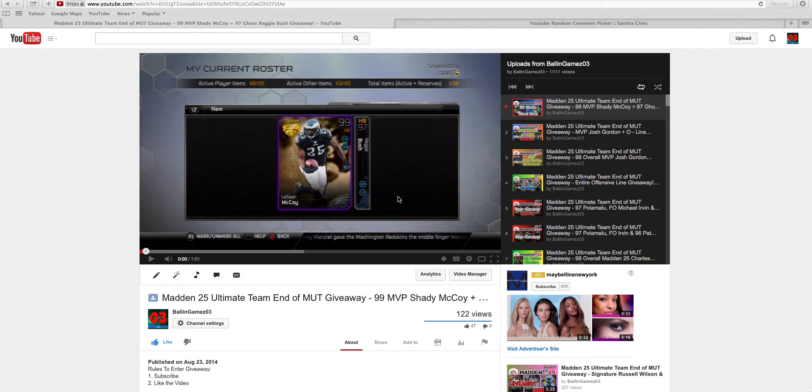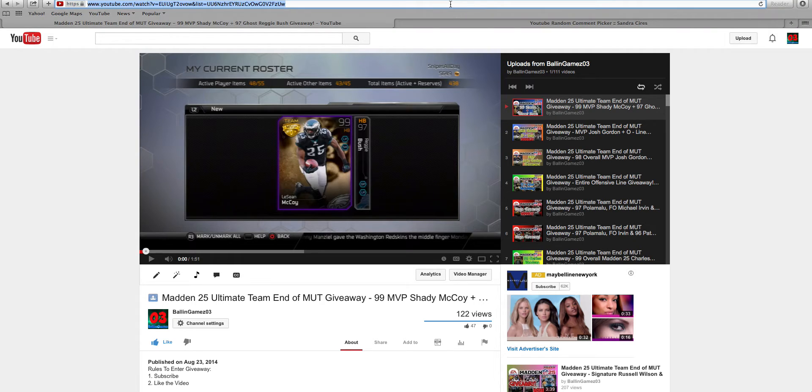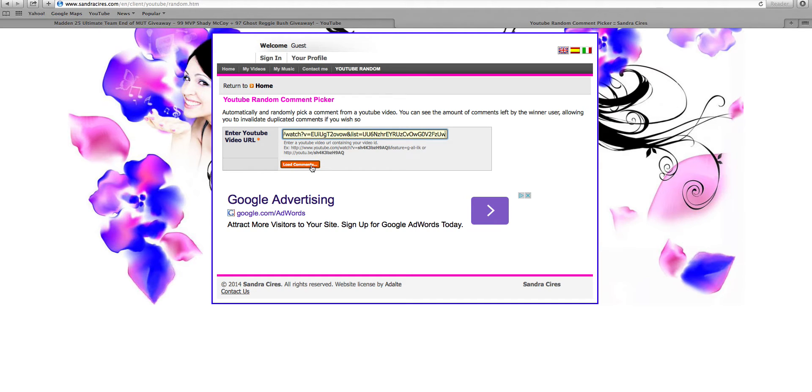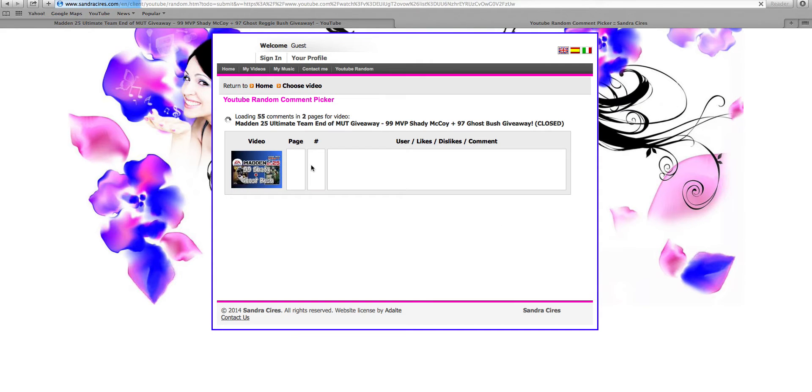But, anyways, for the winner of Shady and Reggie Bush is the last giveaway I'm doing for Madden 25 and then we're done with Madden 25. Thanks for all the support, guys, for Madden 25. And I can't wait to start Madden 15, a brand new era to my channel. I'm going to set it up on the PS4, by the way, so next-gen gameplay is coming out.